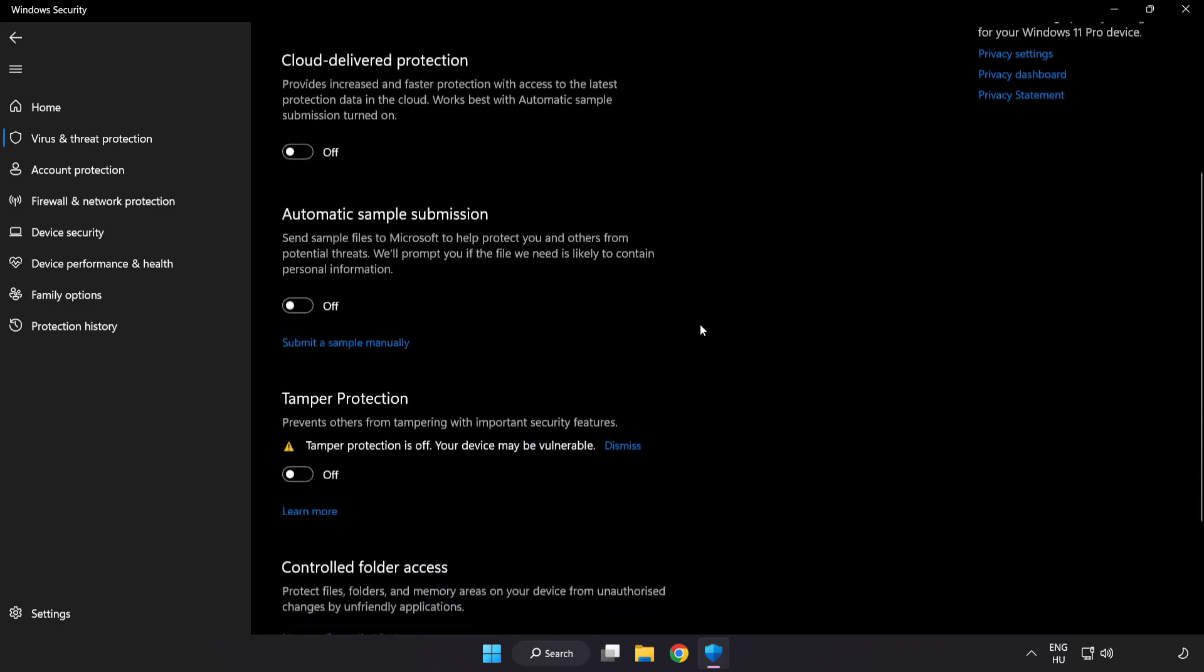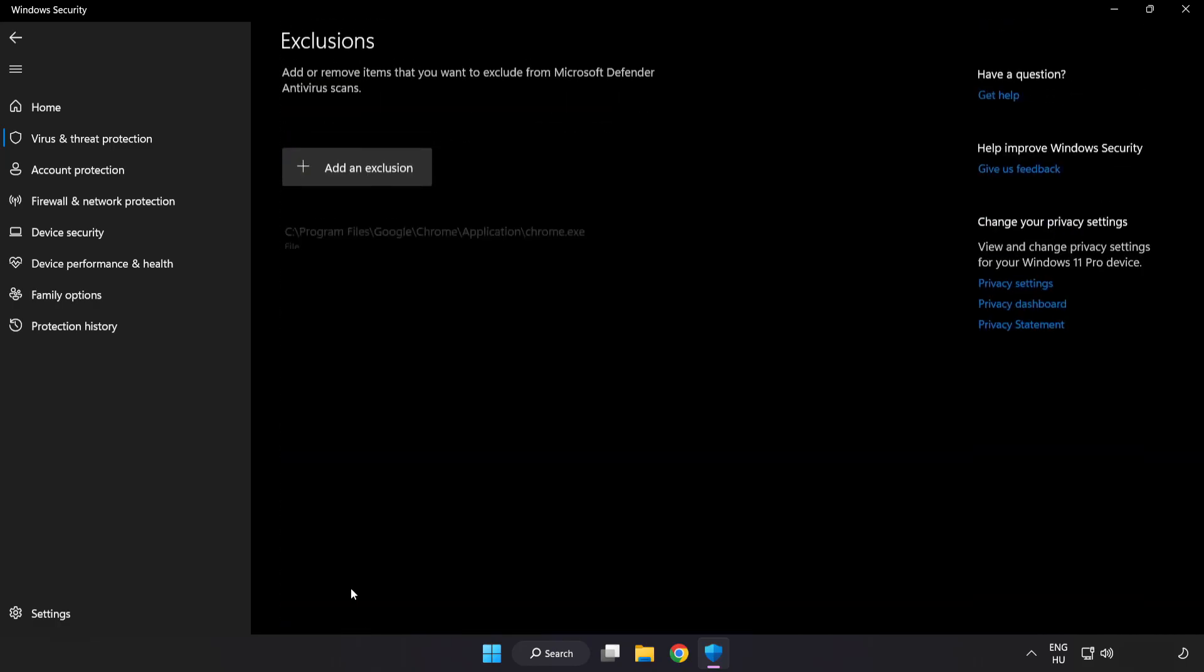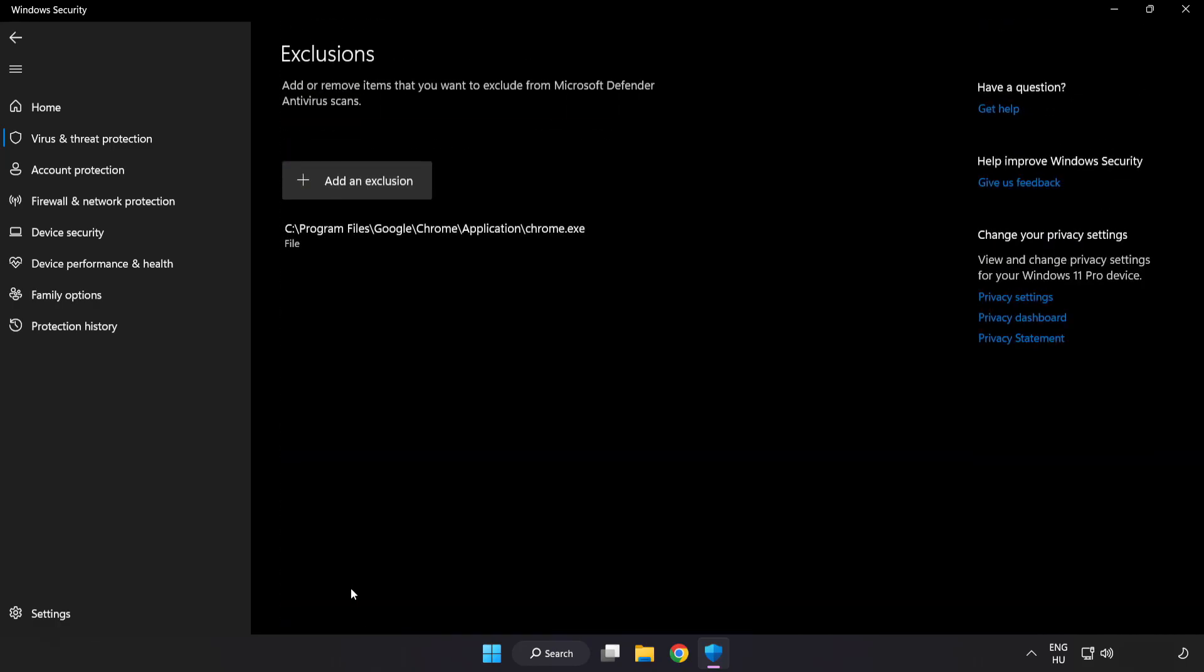Scroll down. Click Add or Remove Exclusions. Add in Exclusions.